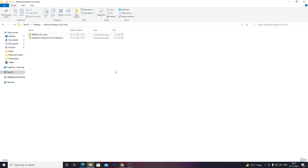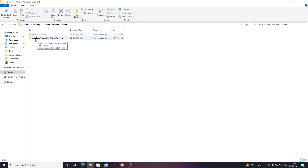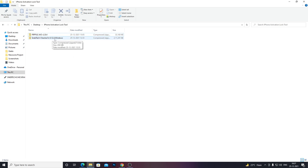First, download all the files from the description below. You will get two zip files: the FRP file AIO version 2.8.4 and the checkra1n SnapTech checkra1n 0.12.4 for Windows. Even though checkra1n is not available for Windows and is just available for Linux and macOS, I have patched a version of checkra1n 0.12.4 just for it to work. Make sure to download all the files from the description below and not from anyone else for it to work properly.